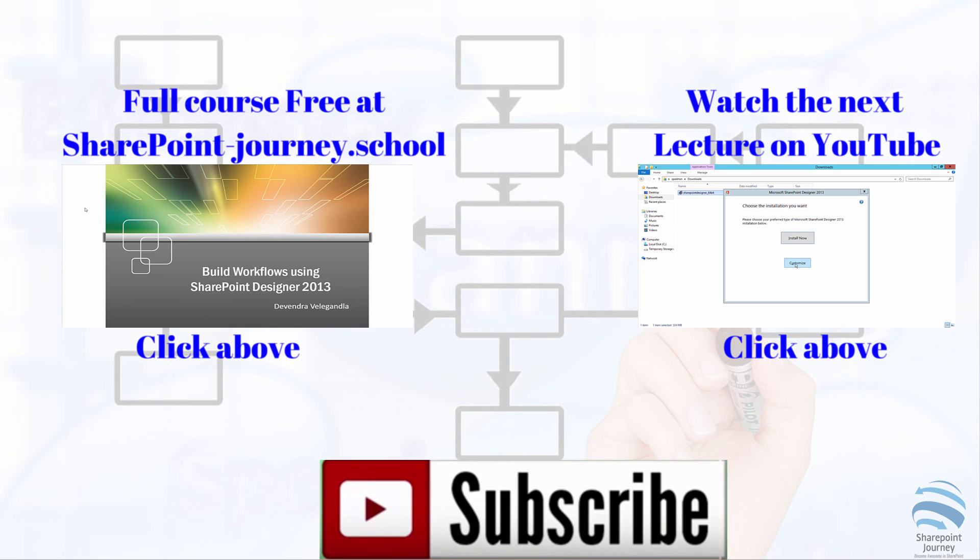Click the link on the right to watch the next lesson from build workflows using SharePoint Designer 2013 mini course, or click the link on the left to enroll in the full course for free on SharePoint Journey School. Don't forget to like and subscribe if you want to get more videos from SharePoint Journey School. I hope to see you in SharePoint Journey School. Thanks for watching.